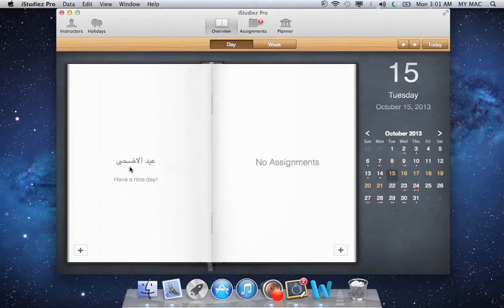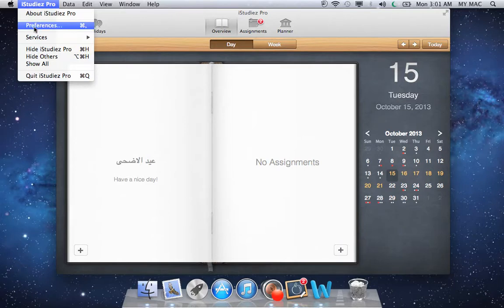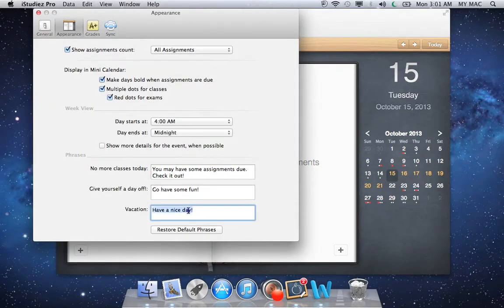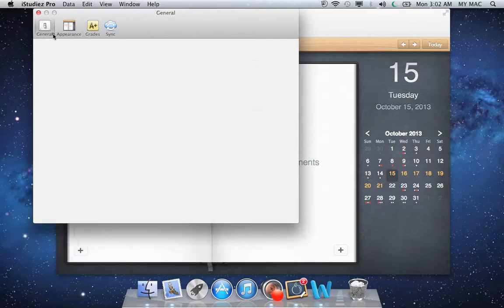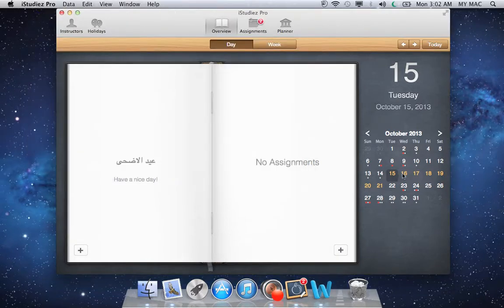You can see the holiday name here with the message that says "Have a nice day." Even this message can be changed and personalized according to what you want by going to iStudies Pro, clicking on Preferences, then Appearance, and typing the message you want. So this is the Instructors and Holidays section.